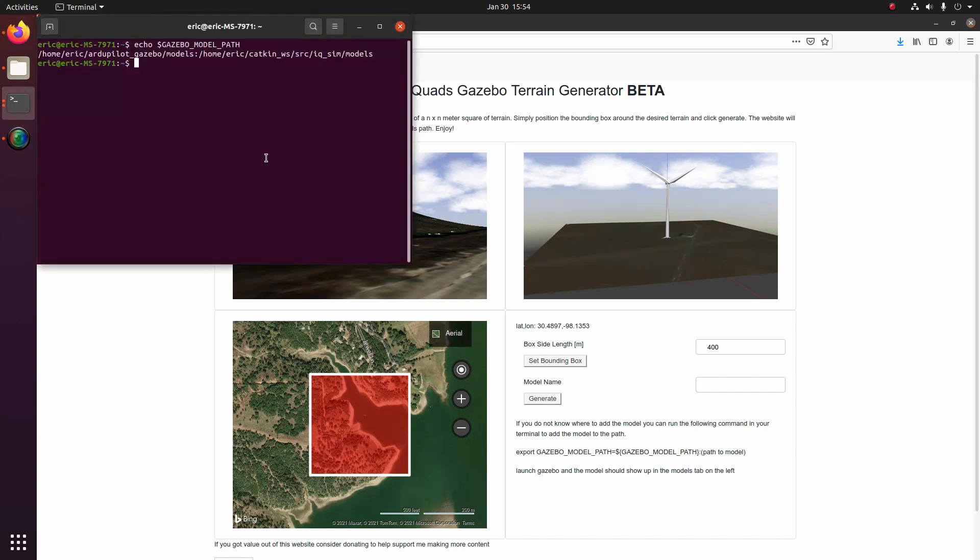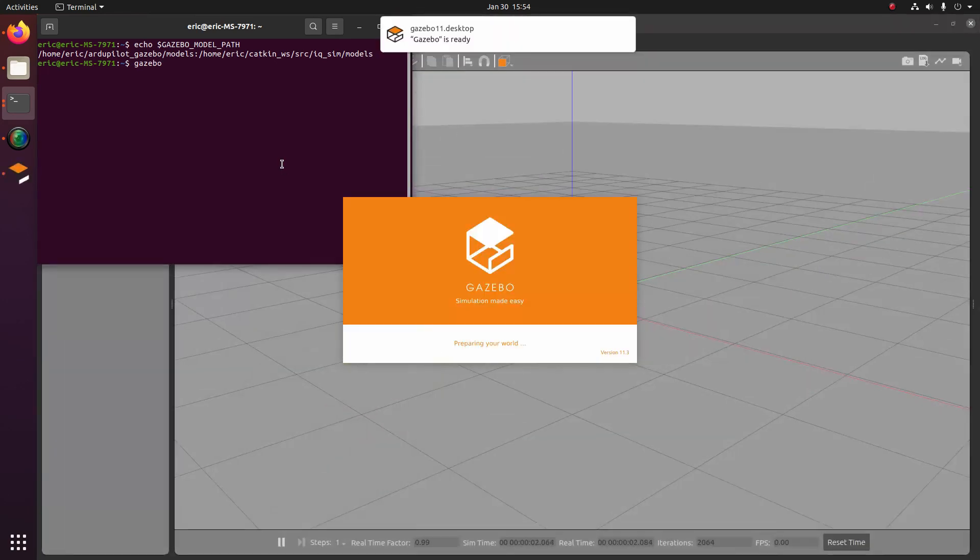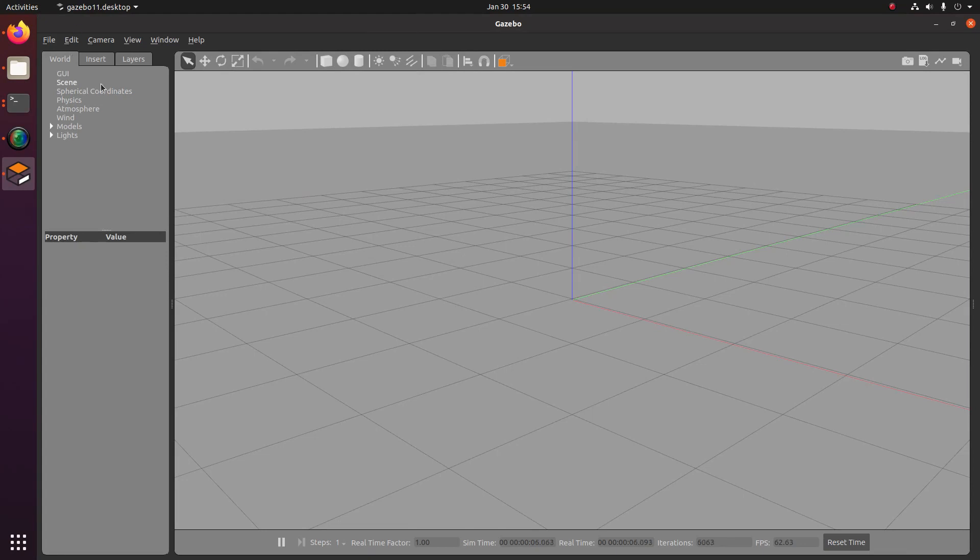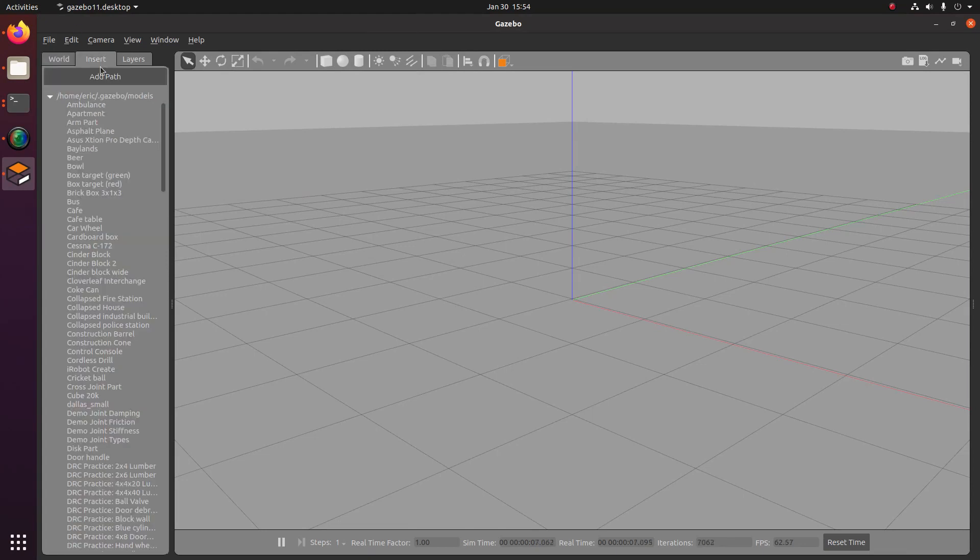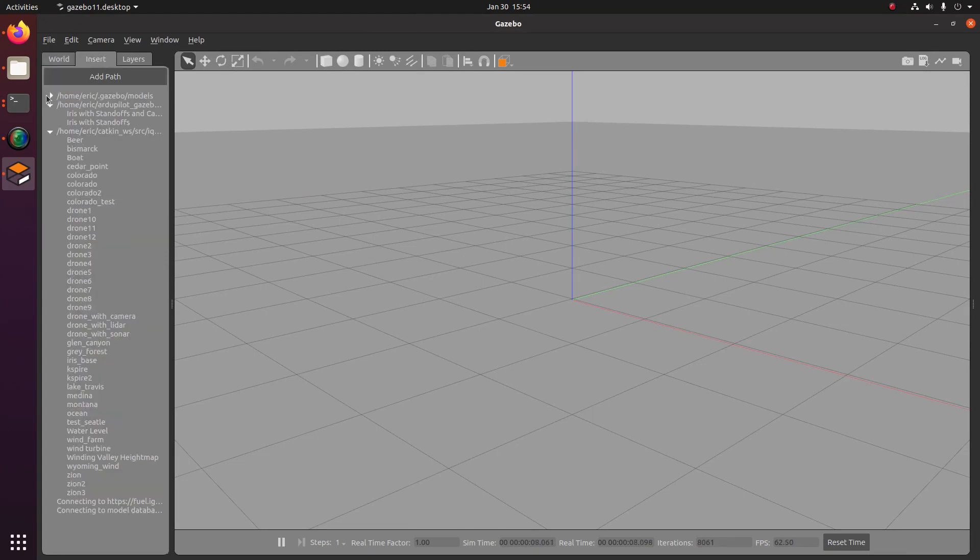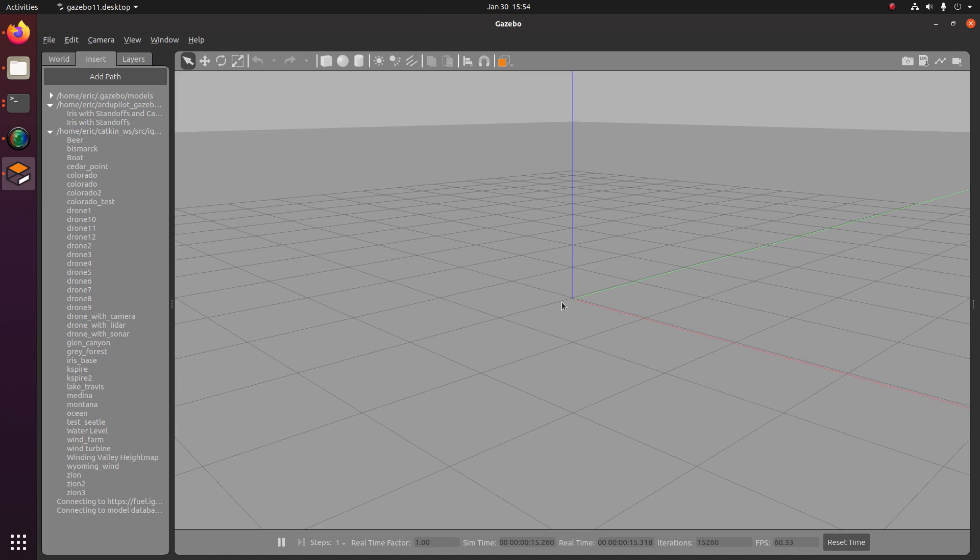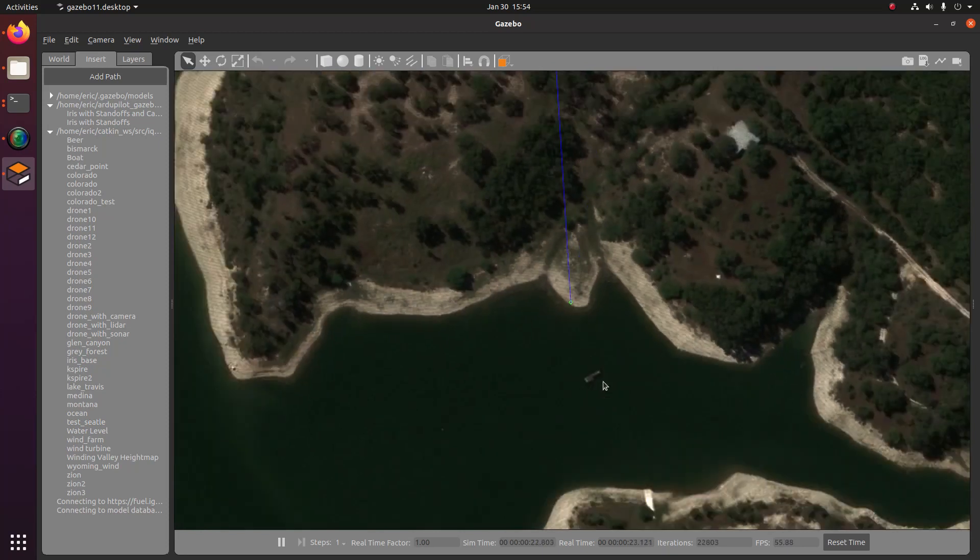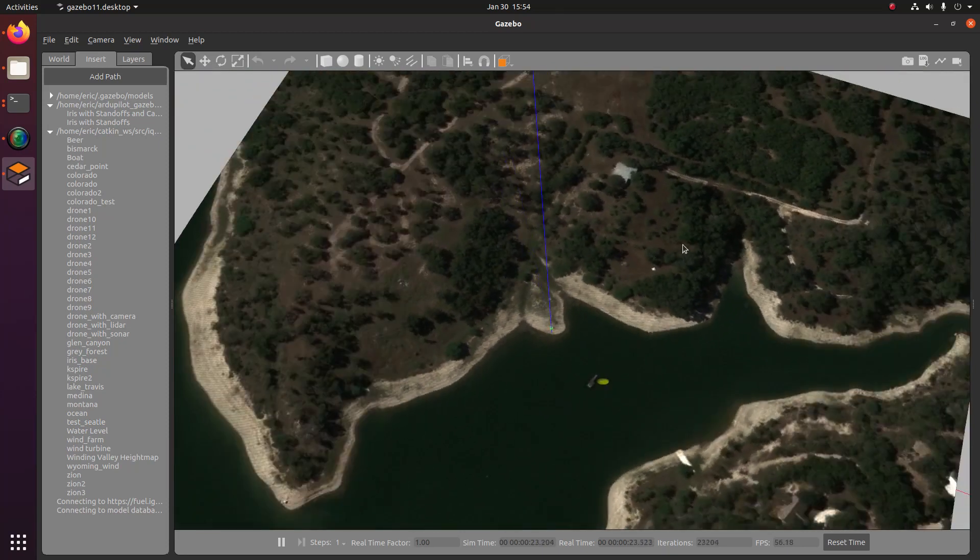So now let's go ahead and open up gazebo. So go ahead and type gazebo in the console. Once that opens, you can go ahead and go to insert and then find the model on our model path, which for me is Lake Travis. So I'll just go ahead and select that and then place it there and it'll take a second to generate the height map. And then once that happens, then we should be able to see our terrain.